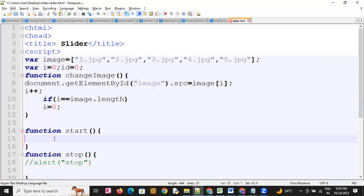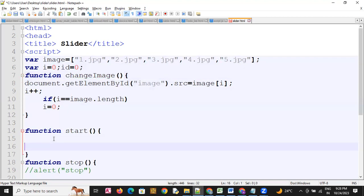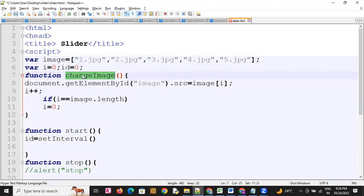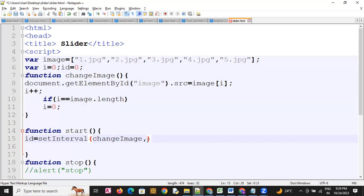Now we will use the start function. We will use the setInterval function and store it in a variable — id is equal to setInterval. Inside setInterval we will call changeImage, and set the time interval in milliseconds. We will use 1000 milliseconds, which is about 1 second.